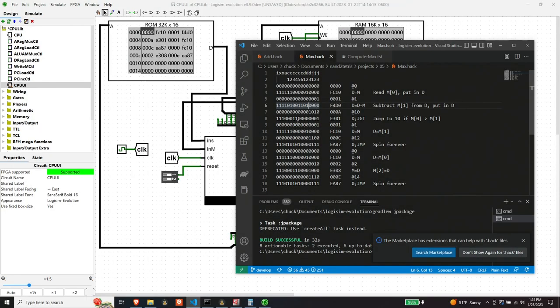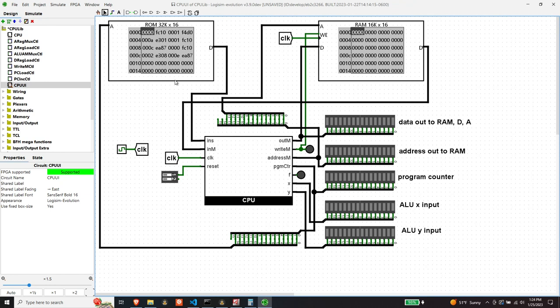I took the liberty of entering all of these HEX values into the ROM. Let's step through these and watch the CPU do its thing, hopefully. The first instruction loads address zero, and it will read the location at M0 and put it in the D register. I didn't put anything into my RAM for data comparison. This program does a comparison between the value at M0 and M1, and puts the greater of the two into the second memory location.